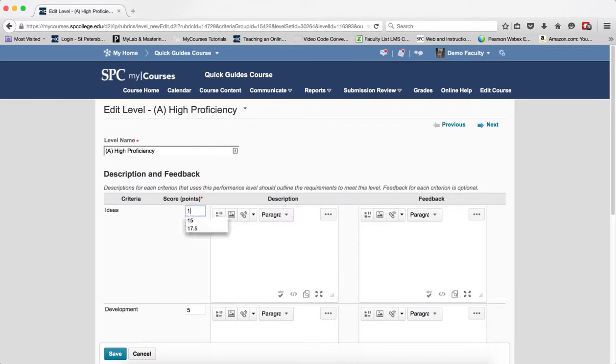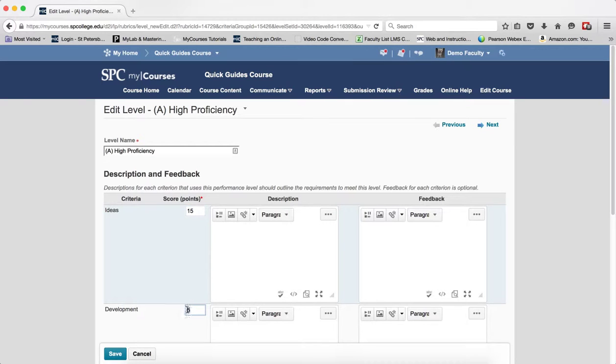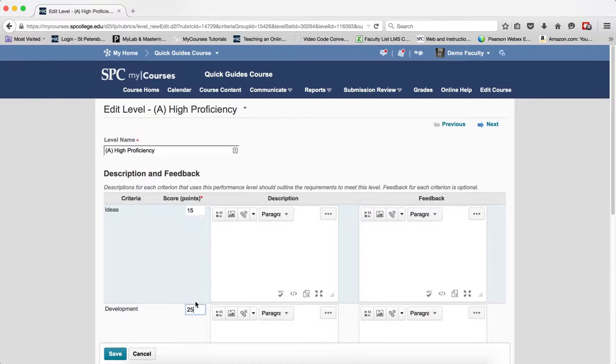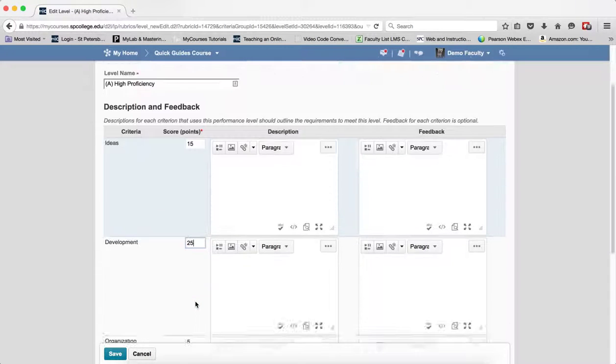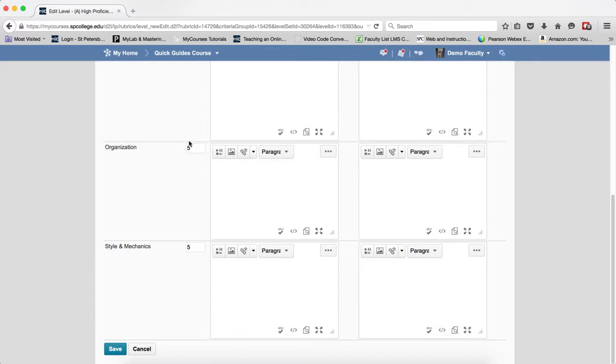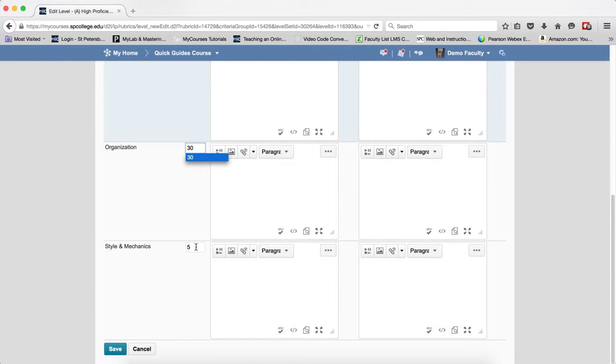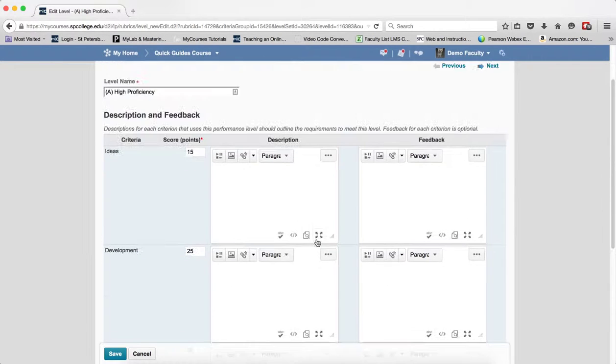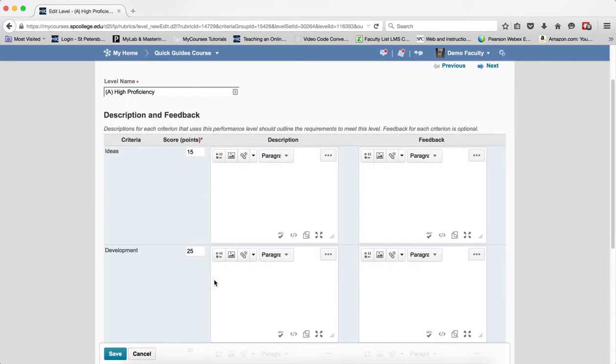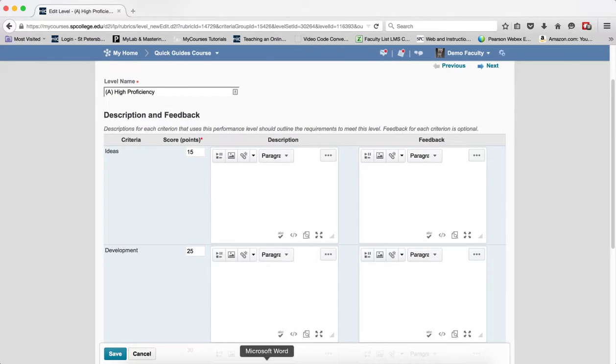So this one is going to be 15, this one is going to be 25, this one is going to be 30 and this one will be 30. So if the student gets this high level done and gets everything in this they will have 100 percent or 100 points which is what this assignment is worth.